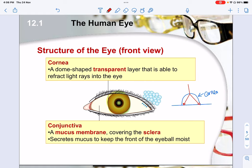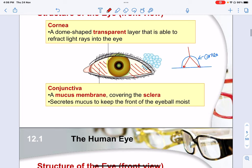You also have the conjunctiva, which is the white layer — a membrane covering the sclera. This helps to keep the front of the eyeball moist so as to reduce friction. Because every few seconds you tend to blink your eye, and if there isn't moisture, your eyeball will be rubbing against the eyelid, causing friction, wear and tear, heat and pain.